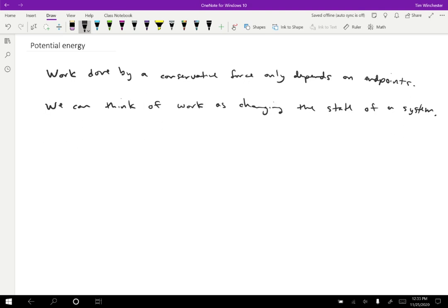Essentially, by ignoring the path, by only focusing on the endpoints, we can consider those two endpoints to be what's important, rather than the process by which the work is done. And we can even think of this as going from one state to another.